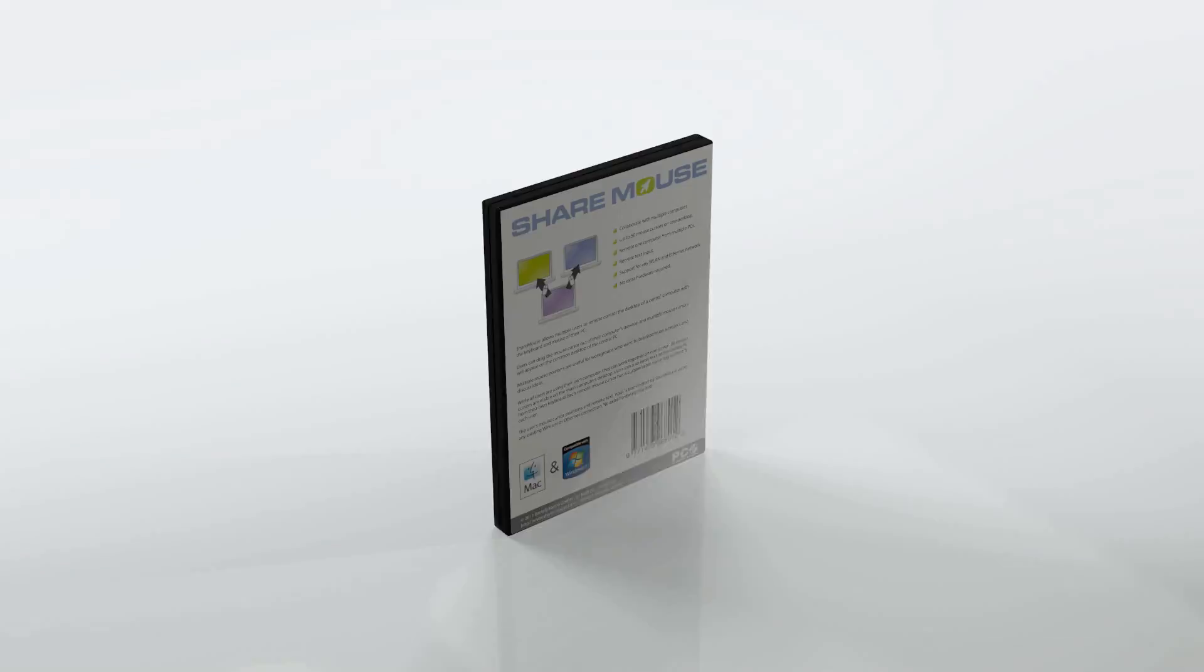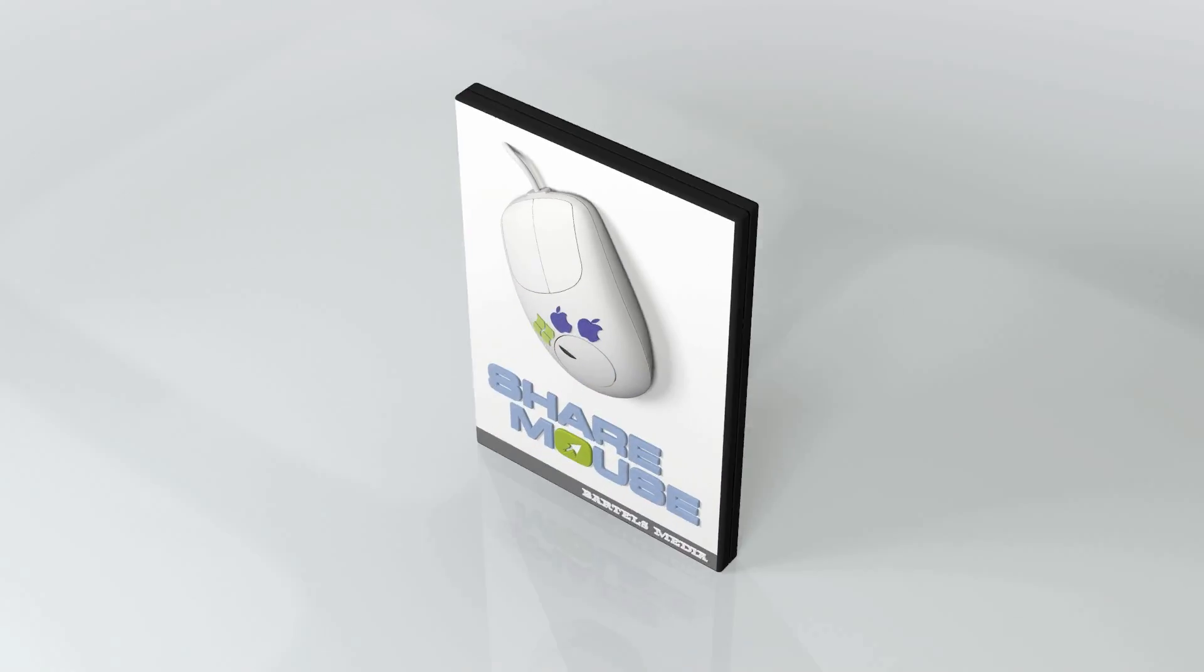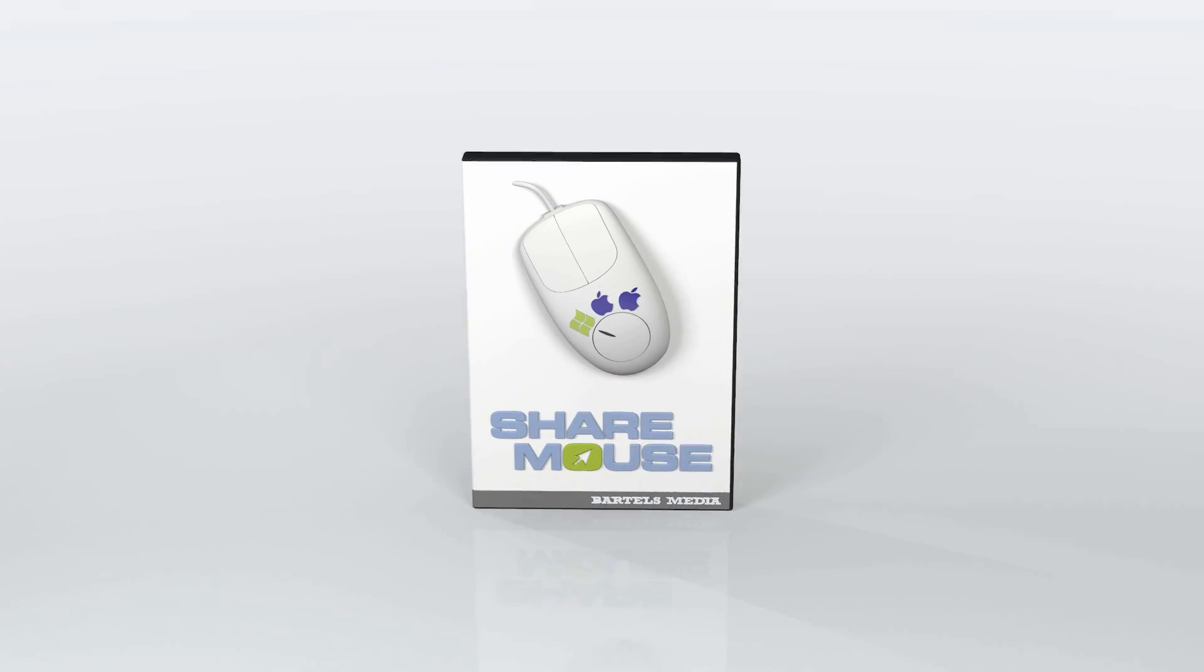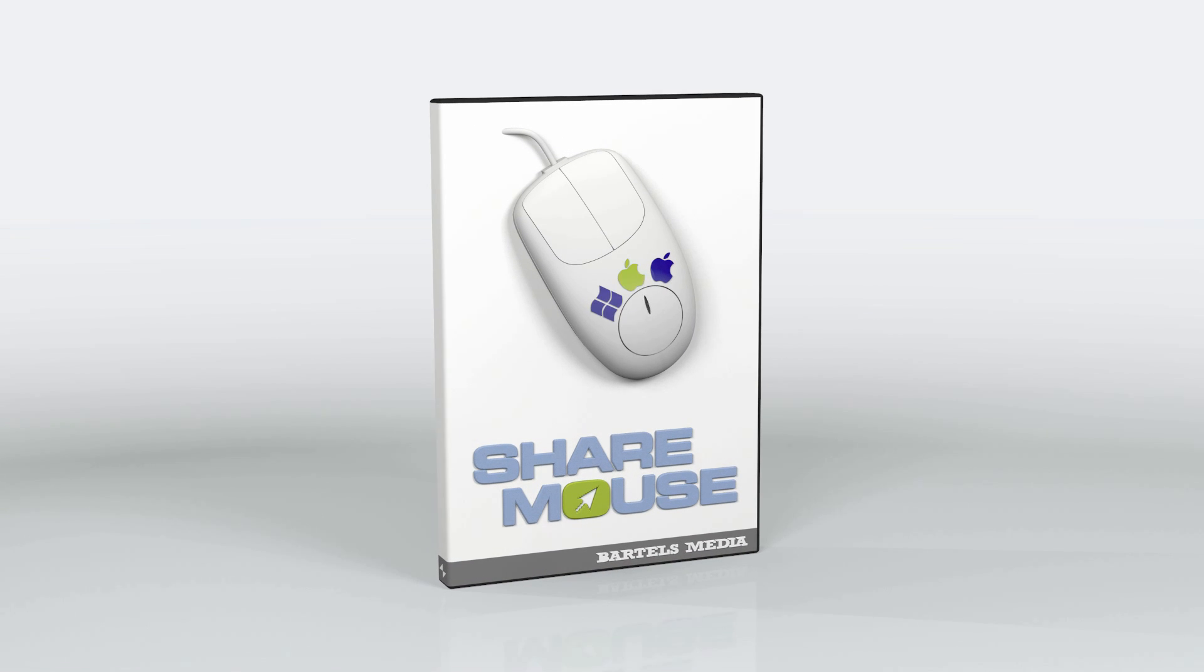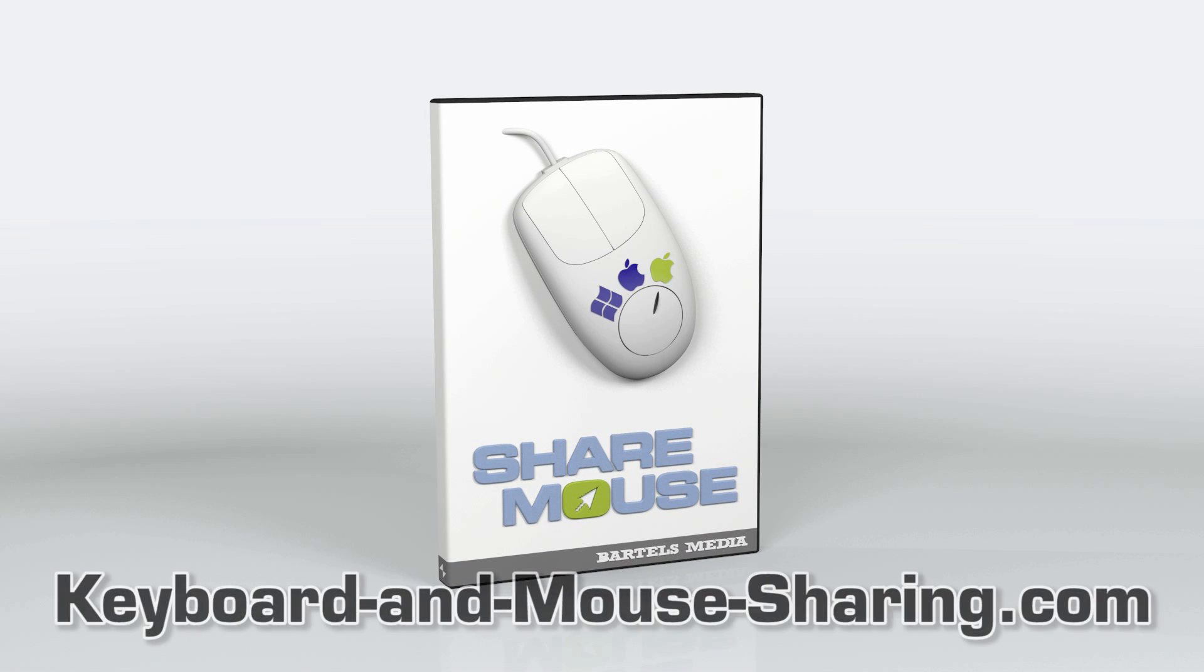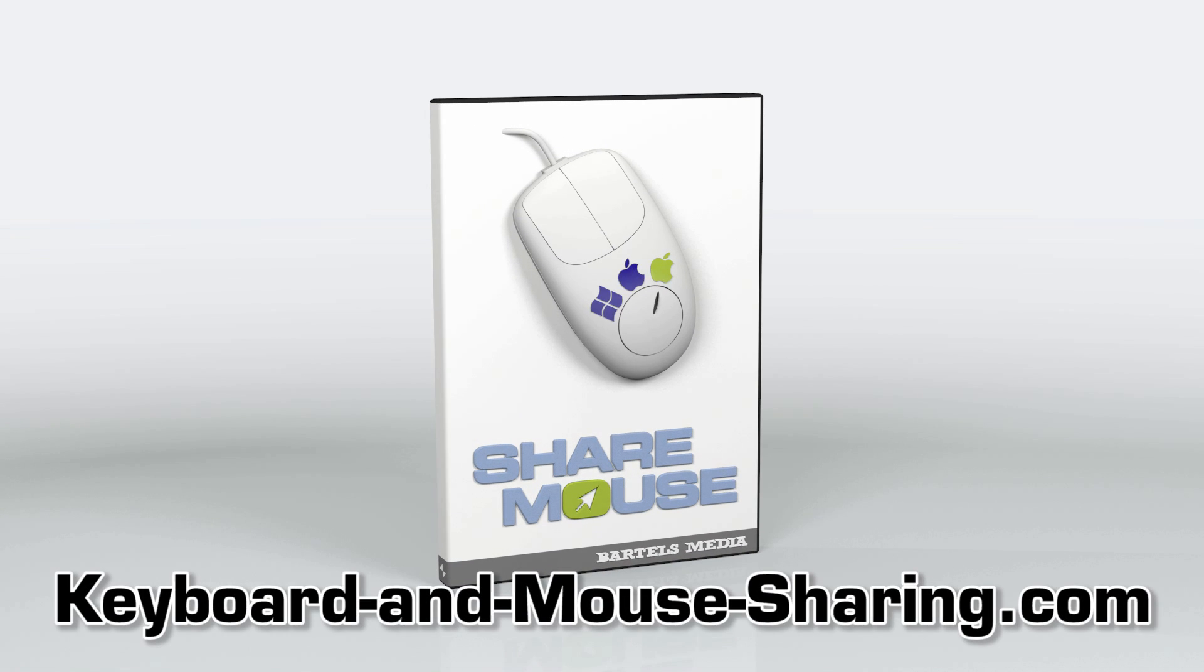What are you waiting for? Get it now! The best thing is, ShareMouse is free for personal use. There's a portable edition as well.